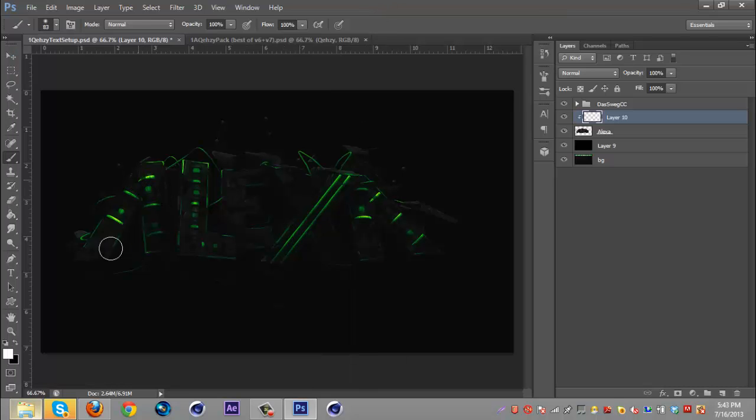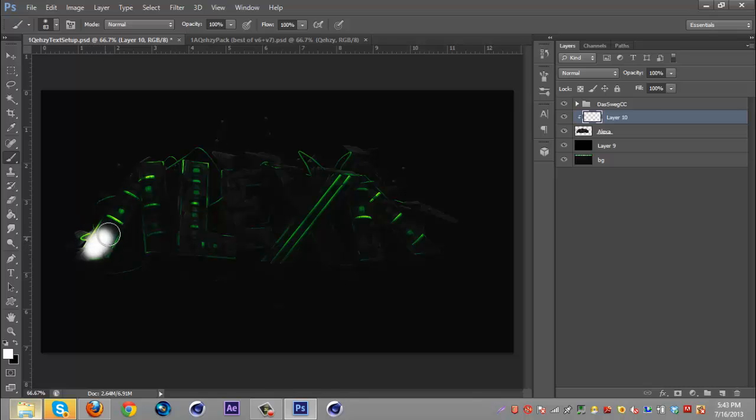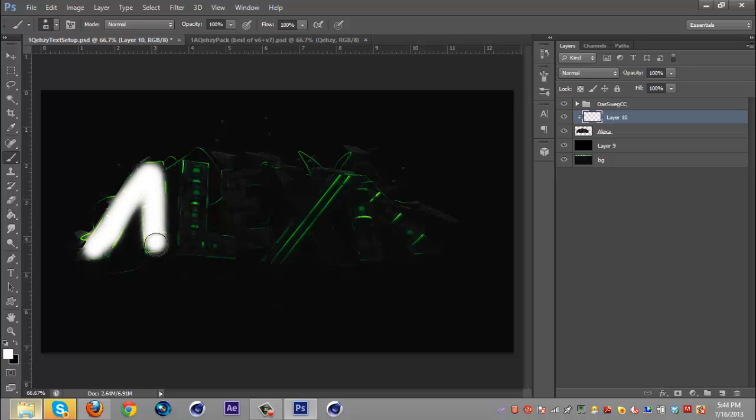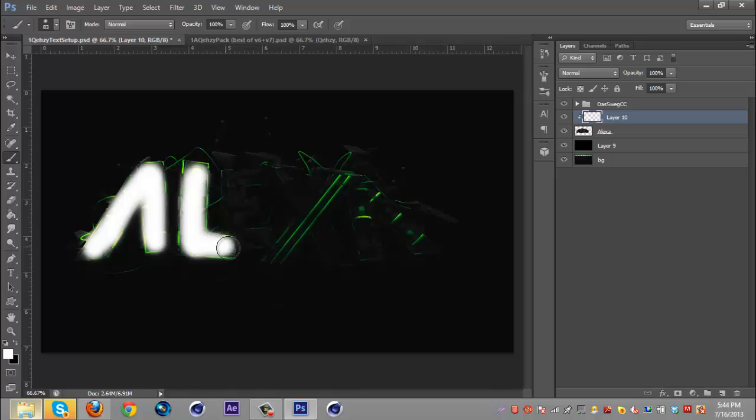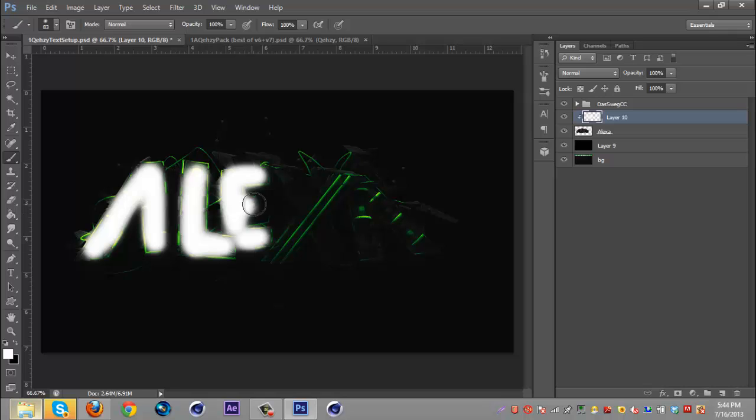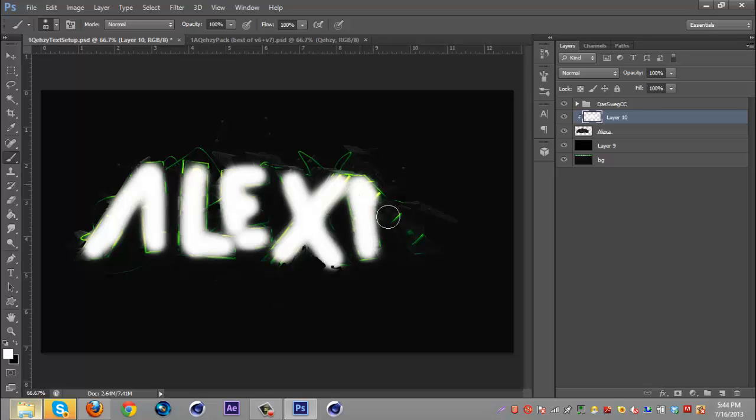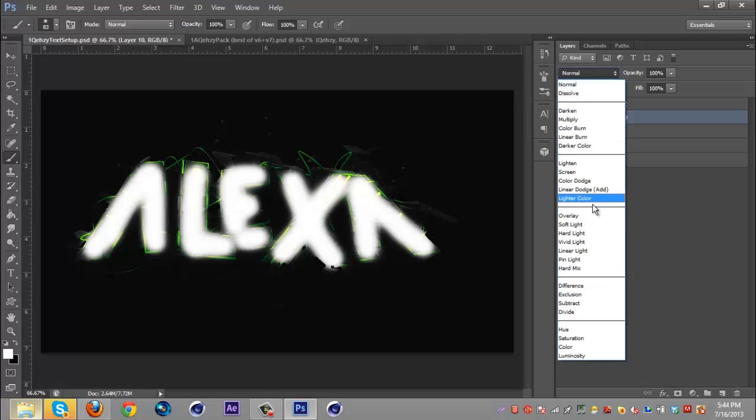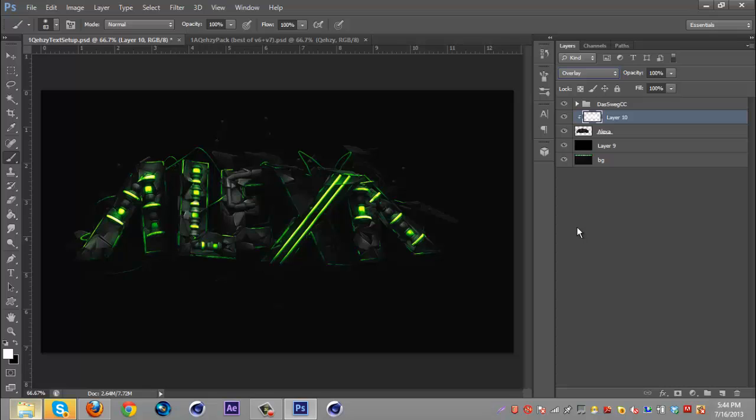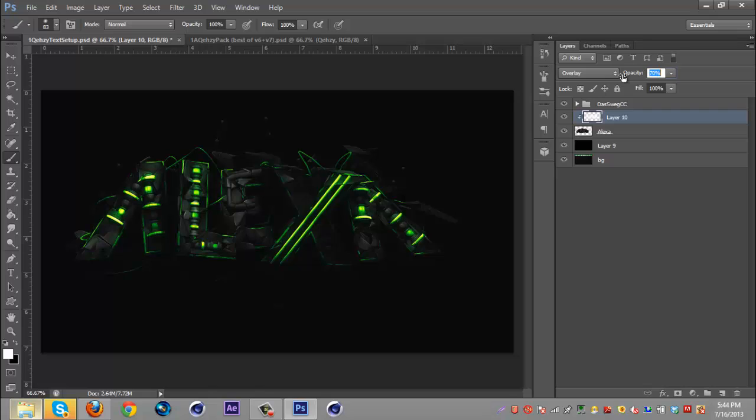Then what you're going to do is just go around where the lettering is or if you have a logo just go around the logo. Just go over it with the white brush, put that on overlay and you can bring down the opacity to whatever you want.